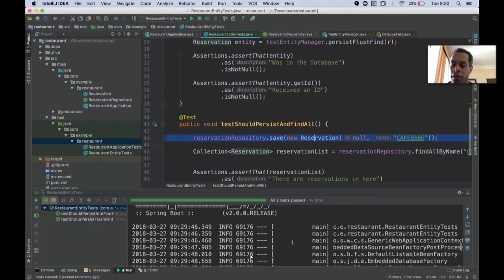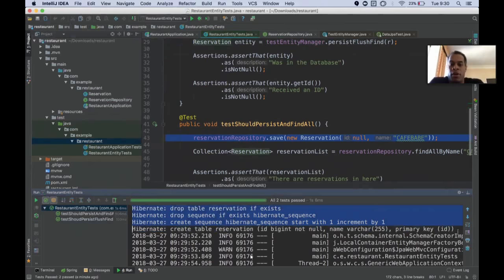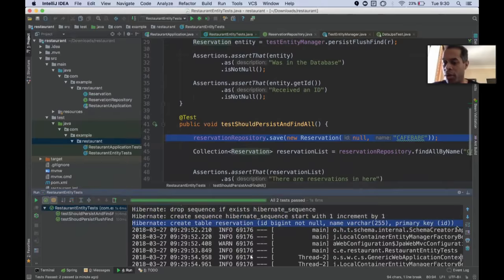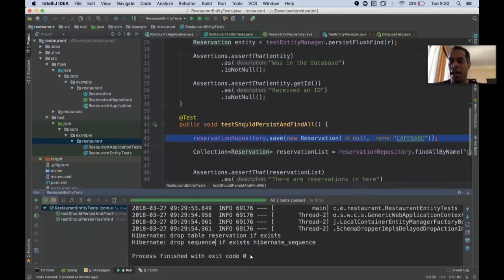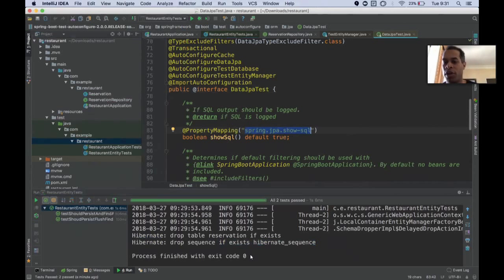You want to give it a null ID so that the database driver gives it the ID. I want this to be a data JPA test. This is going to be our first test slice. Test entity manager persist, flush, find - store it into the database, flush, and pull it out so caching won't affect our new data.